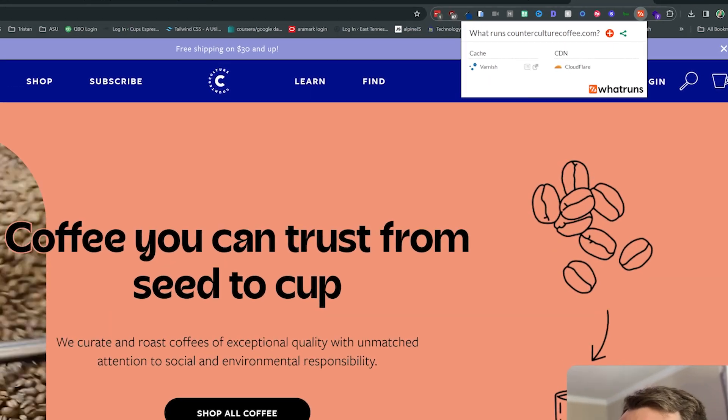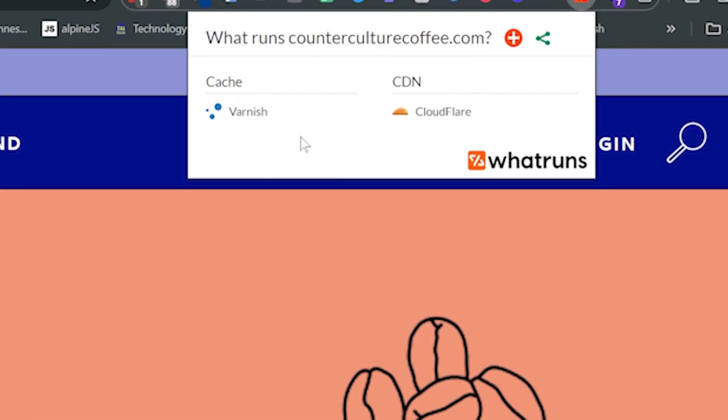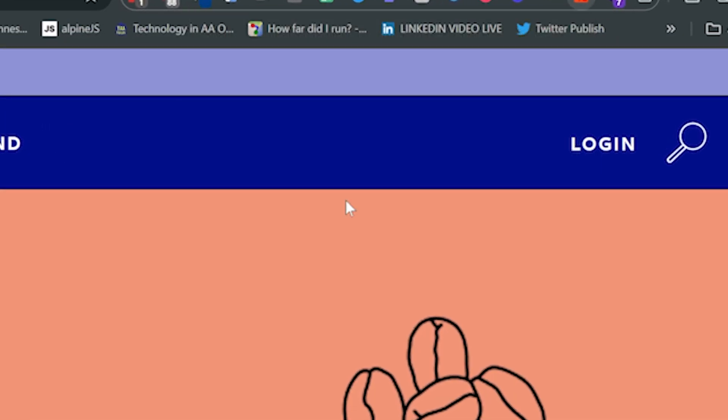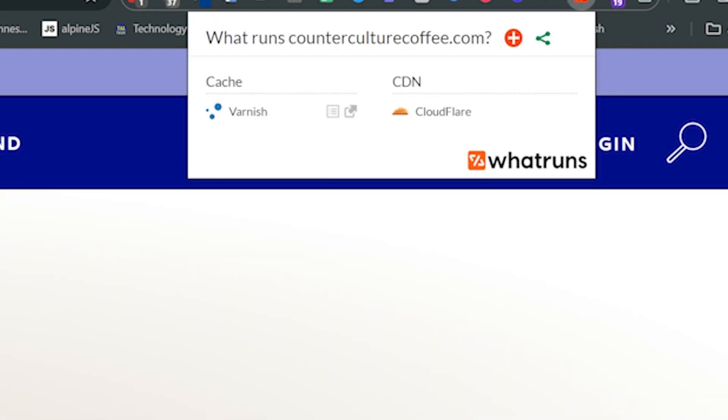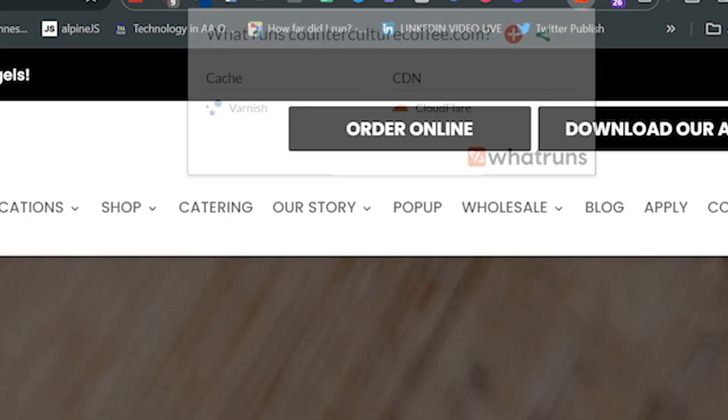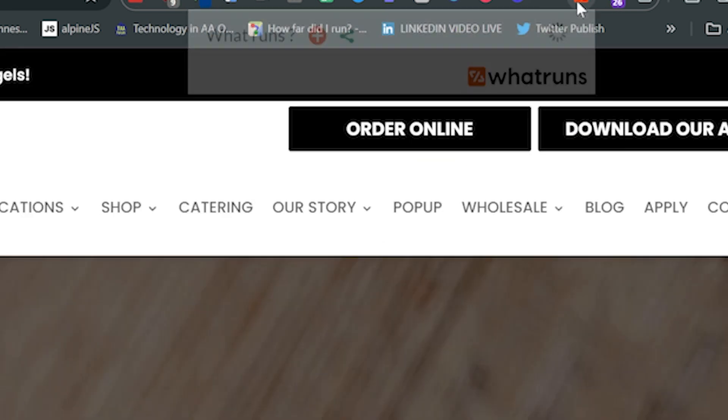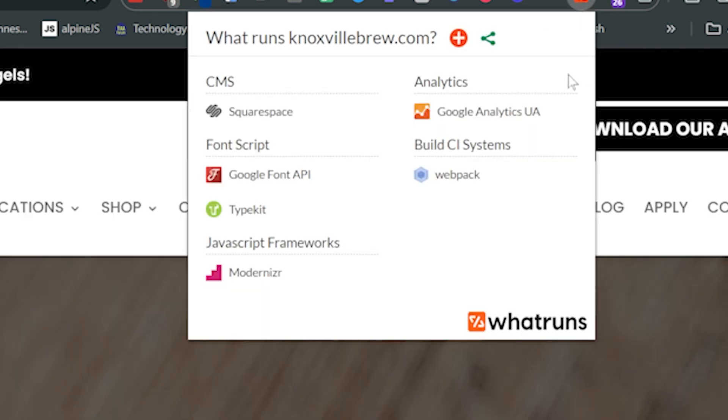And it doesn't give me a lot. It gives me two things here is all. Let's go into their shop coffee page, click it again. And yeah, we've got cache and CDN.